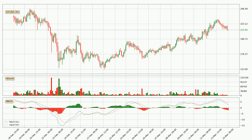In general, the larger timeframes have a greater impact on the price, so please remember that when we display different timeframes with different indicators. Also, the shorter timeframes are only representative for short-term trading.